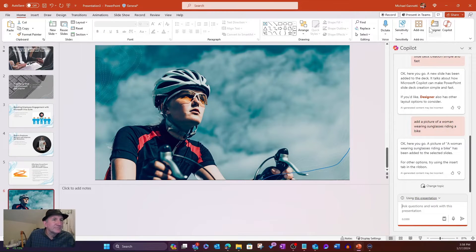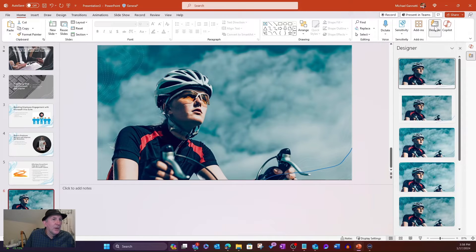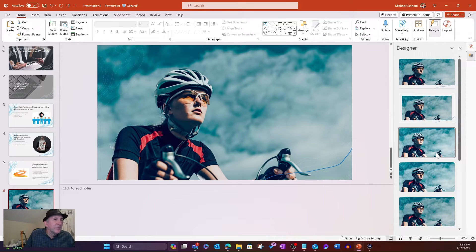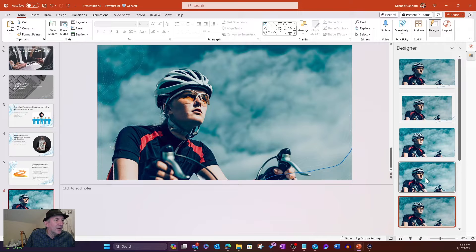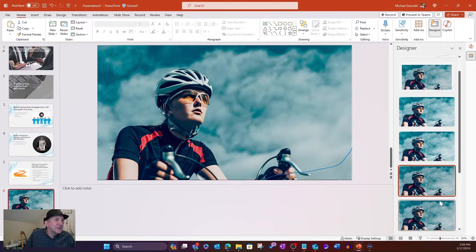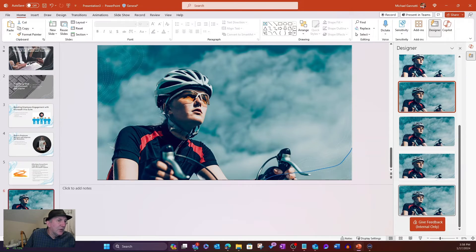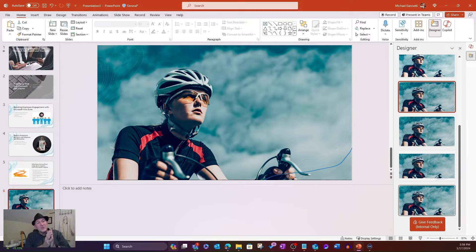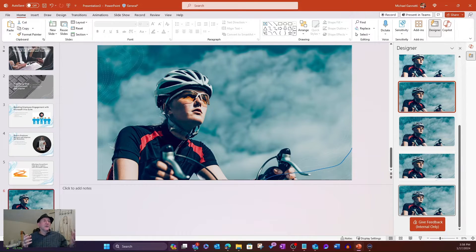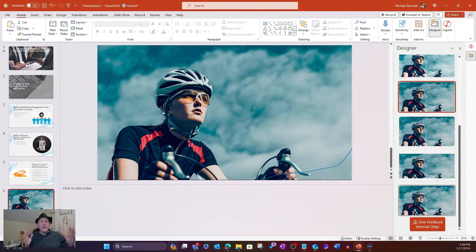And, of course, I can elect to go ahead and choose something different from Designer. They're looking all pretty much the same. So I'll just keep those. And now I'm ready to continue to move on. Now, that's doing it from scratch from a prompt. But what about other things that we can do here?